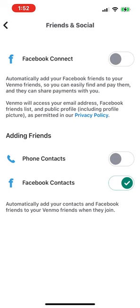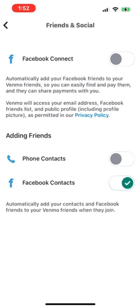At the time of this recording, the Facebook contact slider is stuck on. Hope this helps, and remember, Venmo's purpose is to exploit you, not serve you.